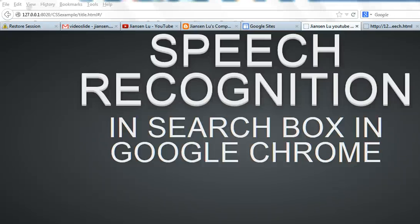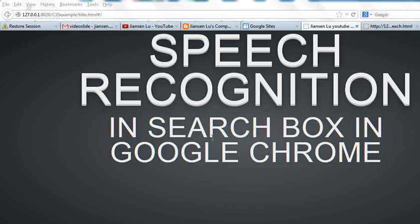Today I will show you how to do speech recognition in search box in Google Chrome. It only works in Google Chrome, will not work in Firefox. So let's look at the source code.